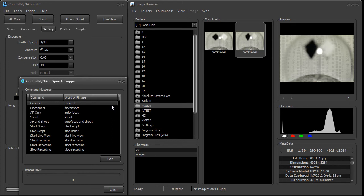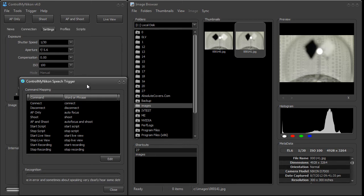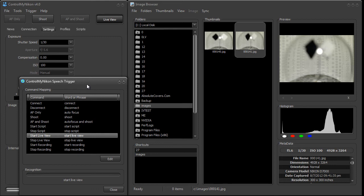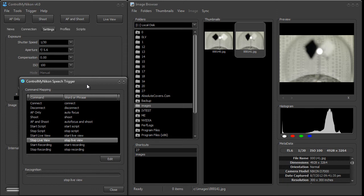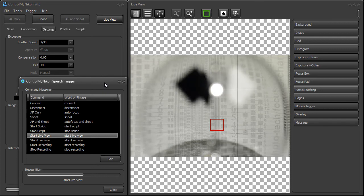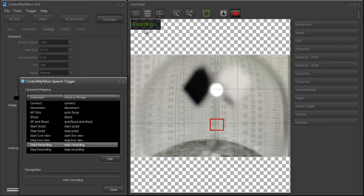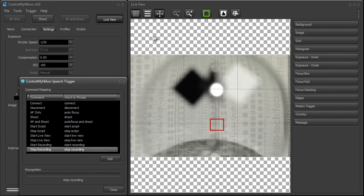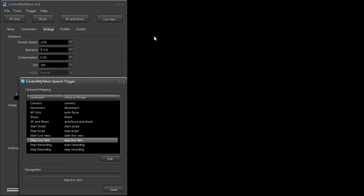Shoot. Shoot. Start Live View. And here we could see it made an error — sometimes I'm not speaking very clearly. So I'm going to try this again. Start Live View. Stop Live View. Live View is covered up by the image browser here, so I'm just going to close the image browser. Start Live View. Start Recording. Stop Recording. Stop Live View. Disconnect.